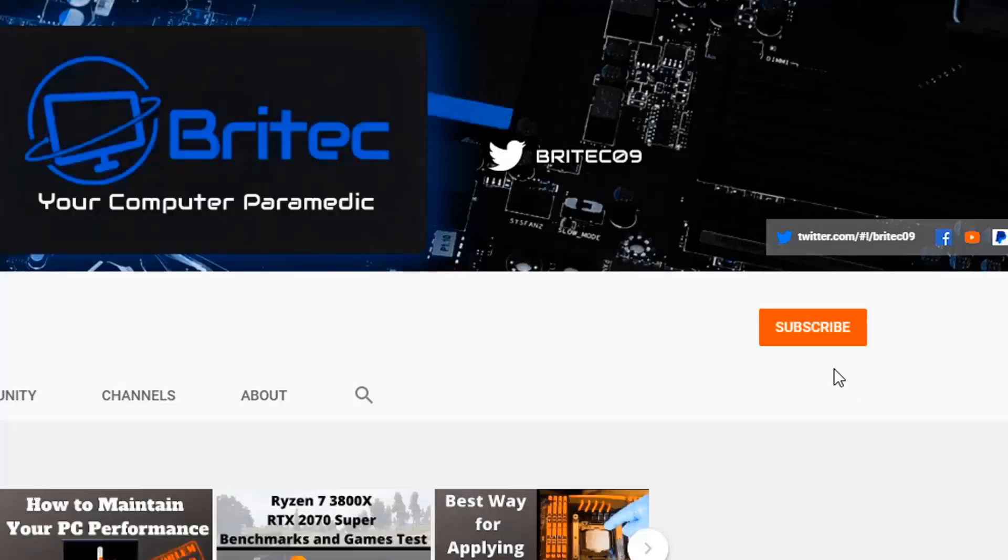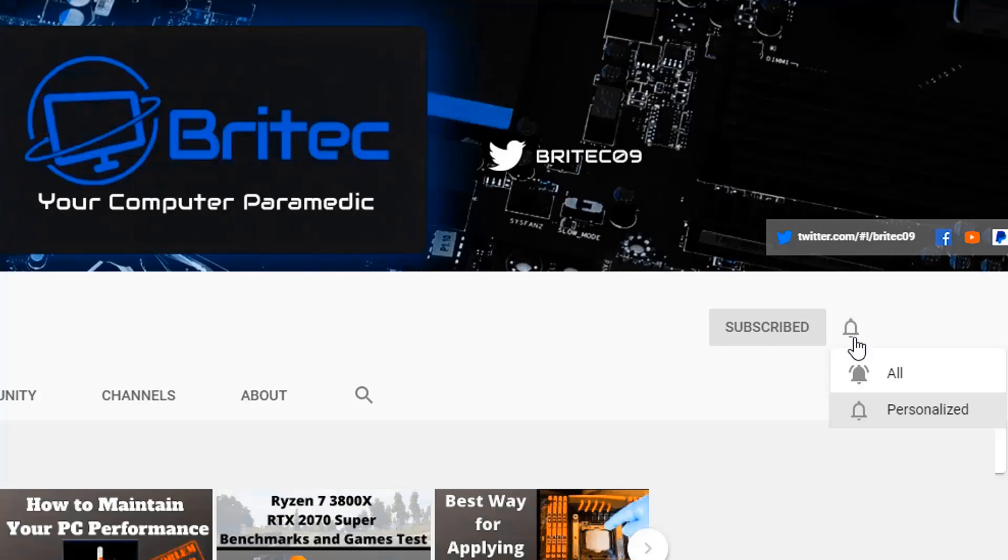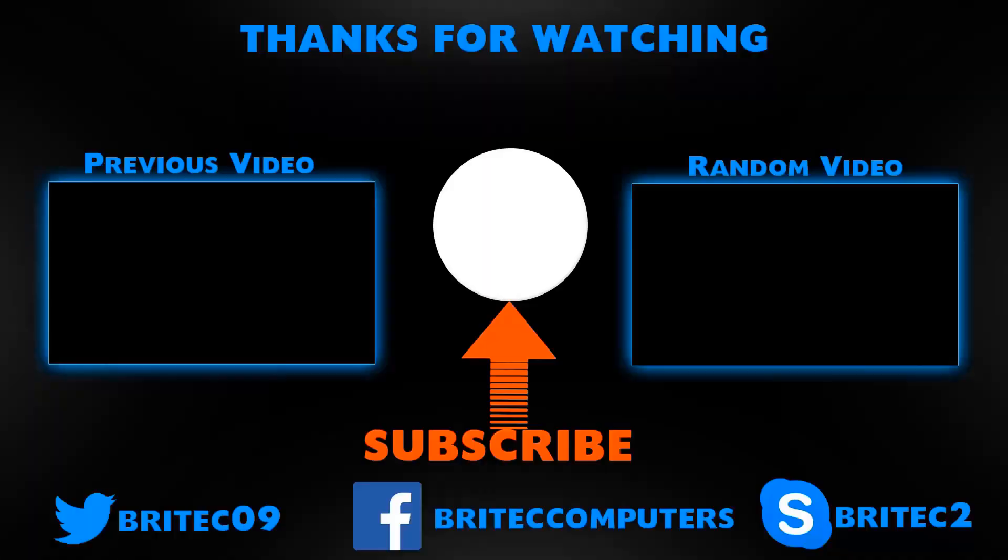Now if you haven't subscribed yet, hit the red subscribe button and hit the bell notification button and click All to be notified when we upload new videos.